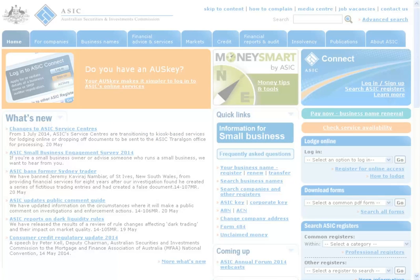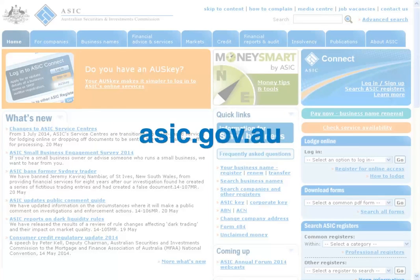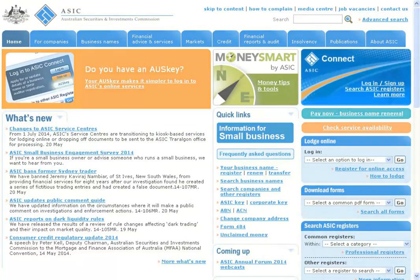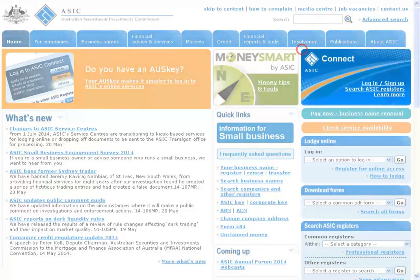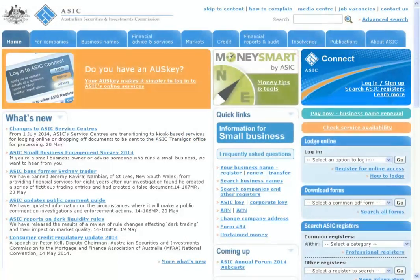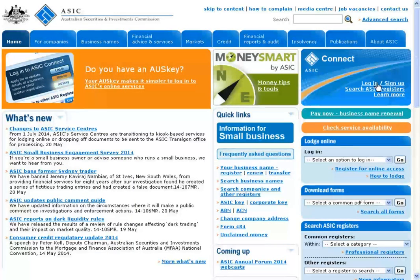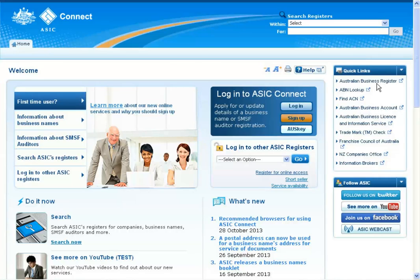To get started, you'll first need to visit our website at www.asic.gov.au. In the top right-hand corner of the page, you'll see the ASIC Connect box. Simply select Login or Sign Up to go to the ASIC Connect part of the website.